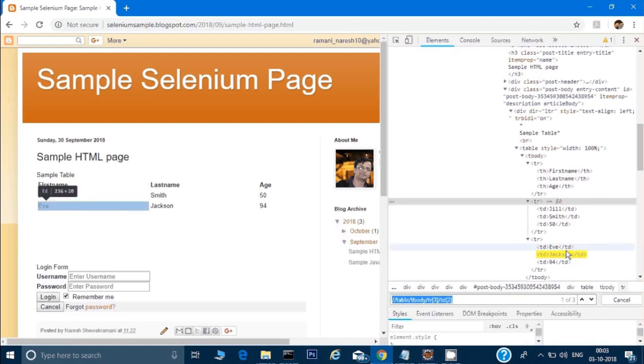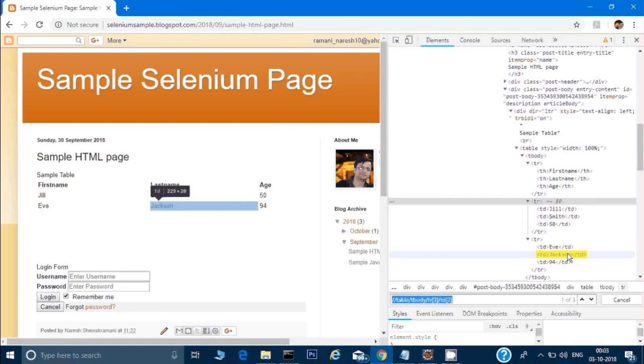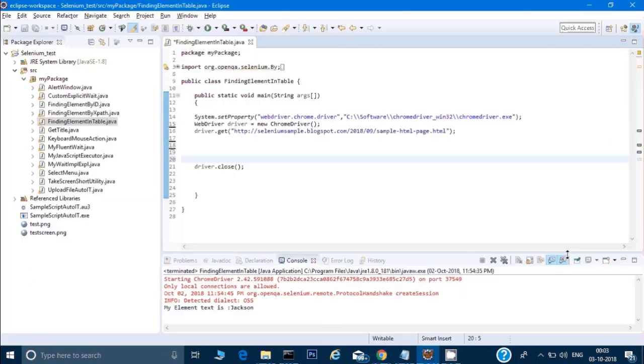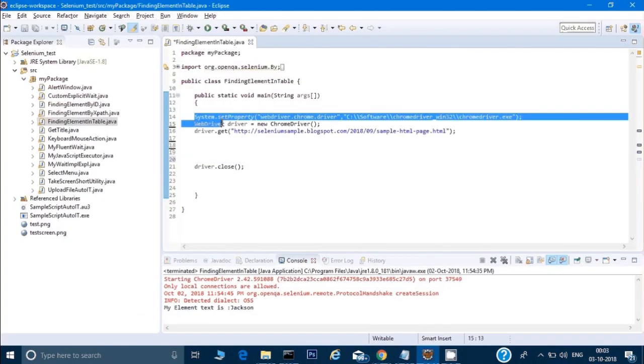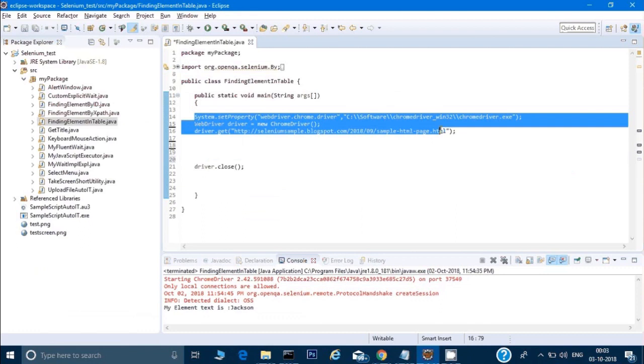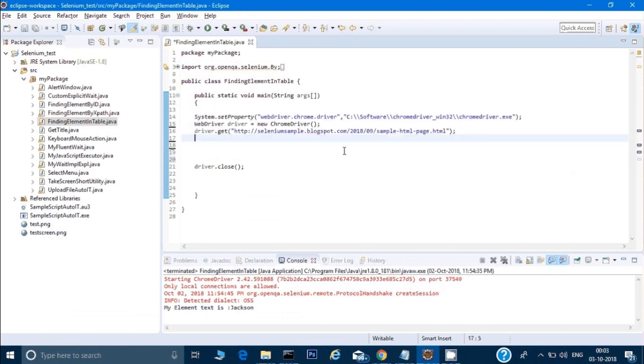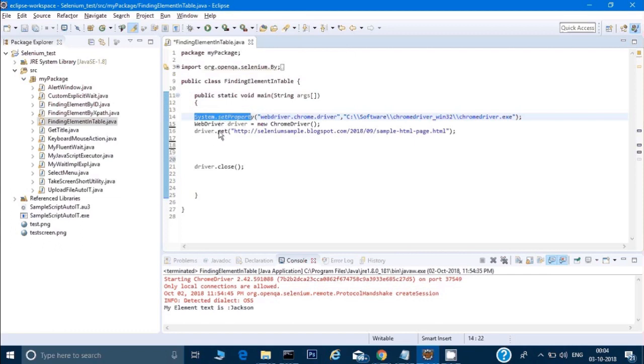You can see it's selecting that element, so we're traversing the table. This is my code with the three lines we always write. I've already written them - setting up system properties, instantiating the driver object, and opening a page with driver.get().